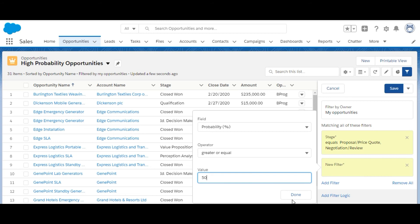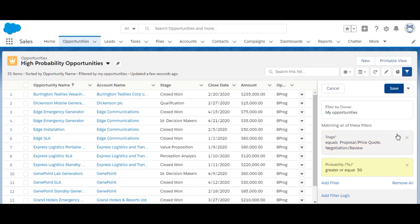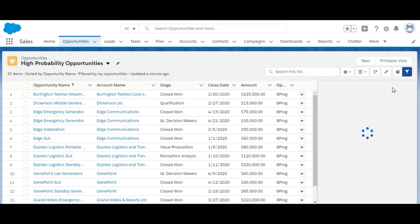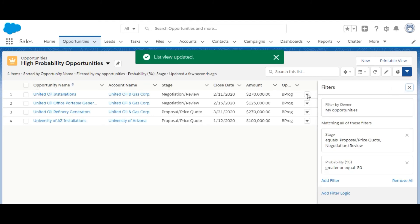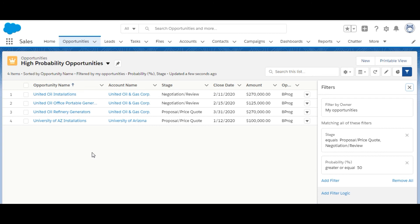We are done. We'll save this filter so the list view has been updated, and this is the final list which we got.